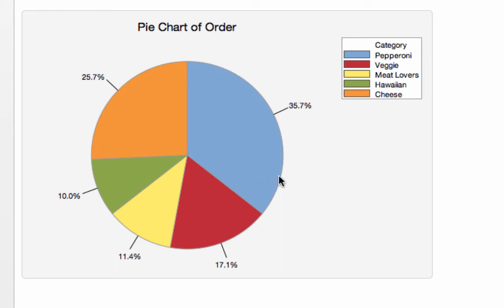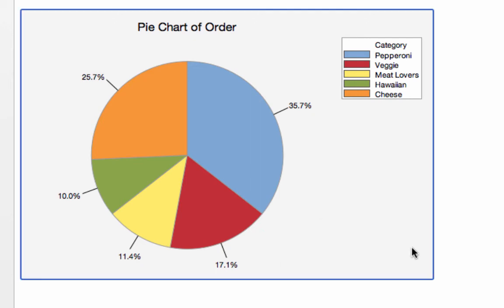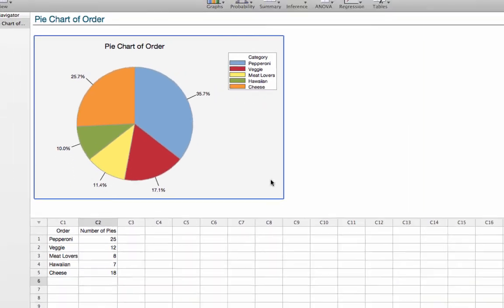Pepperoni is 35.7%. Cheese was the next big winner, 25.7%, etc. Again, if we click on this, to select it and right-click, we can copy it and paste it into a Word document.